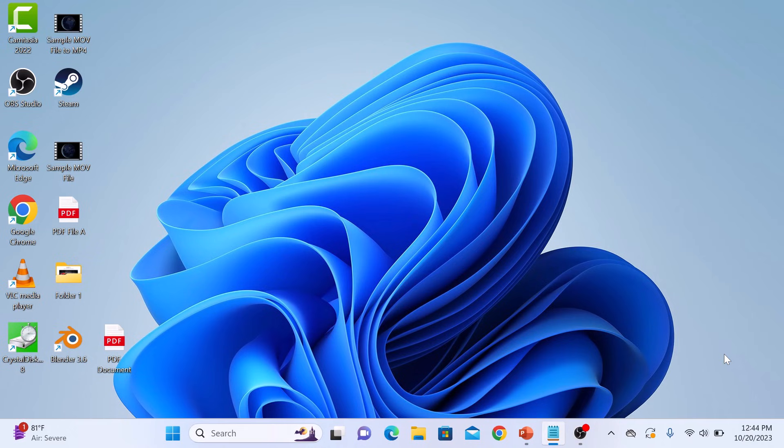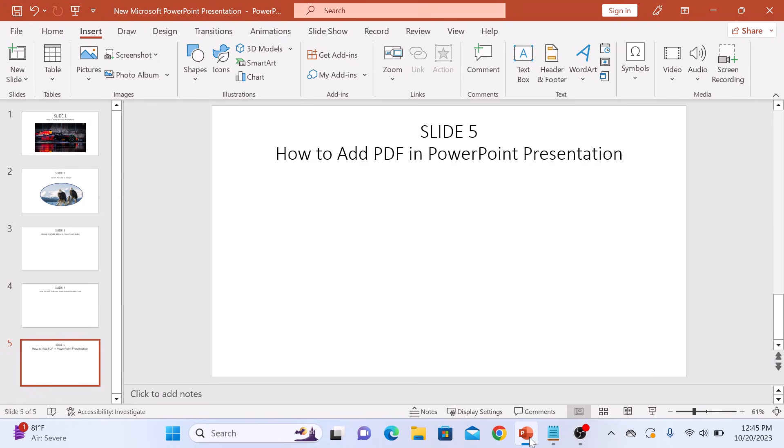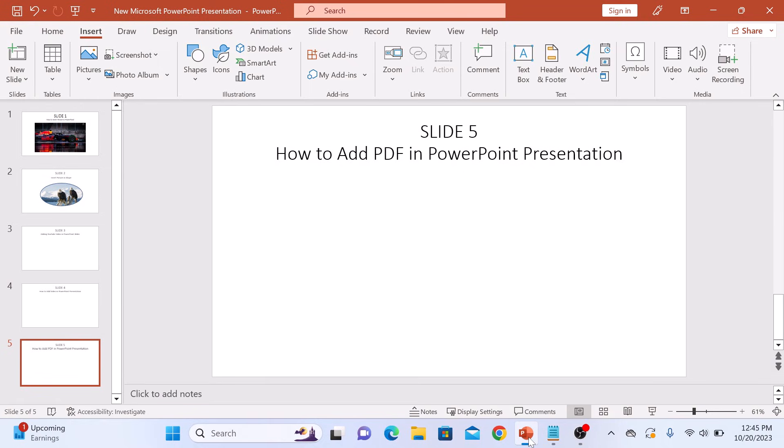First, open your PowerPoint presentation where you want to insert the PDF. Once your presentation is open, select the slide where you want to insert the PDF document. It's on slide 5.